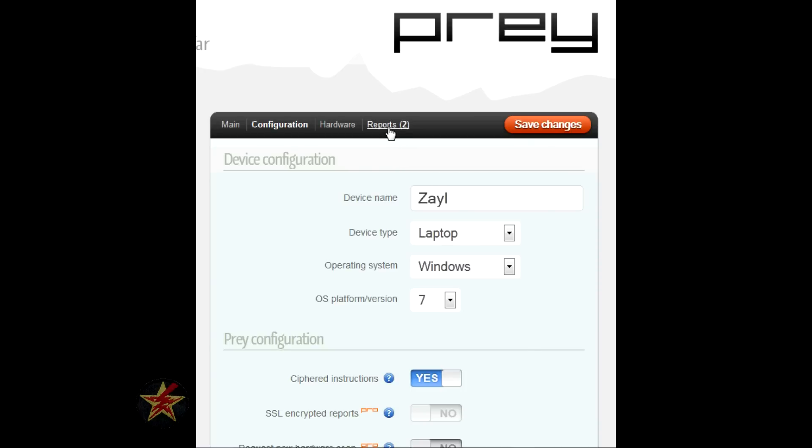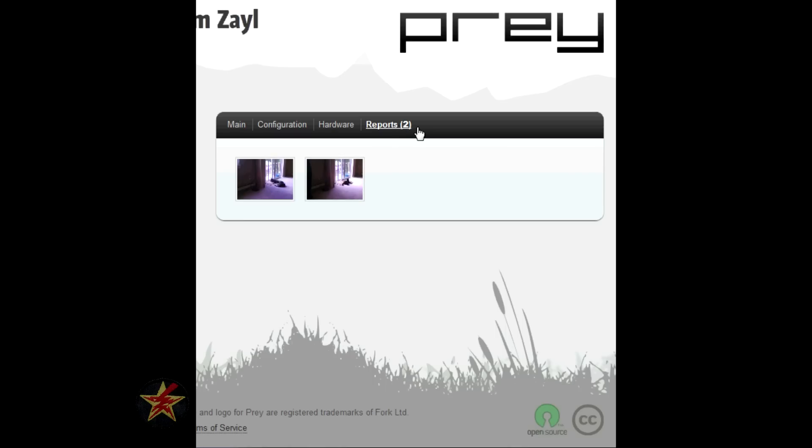And this is another way you can get to the reports. If you click on the reports, it will give you a visual representation based on the people who took your laptop.